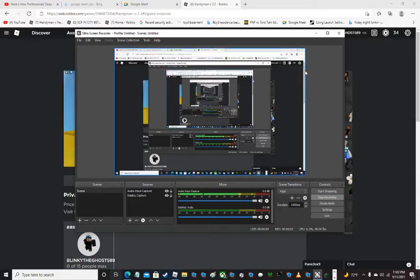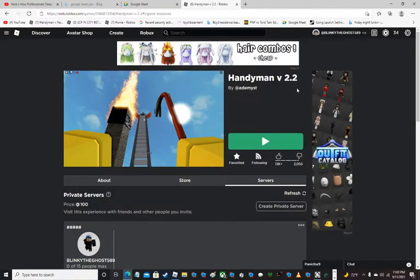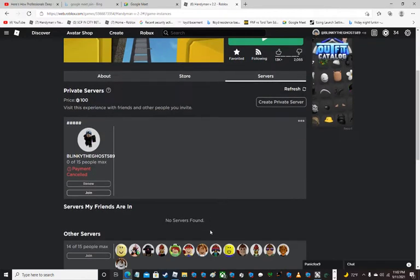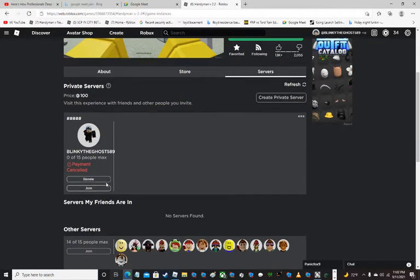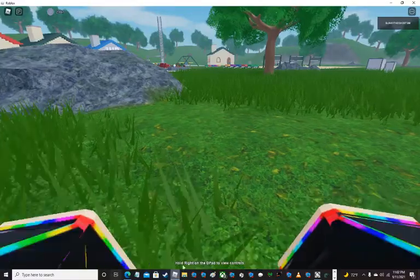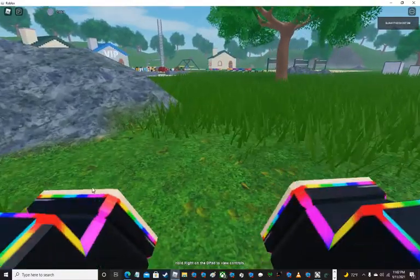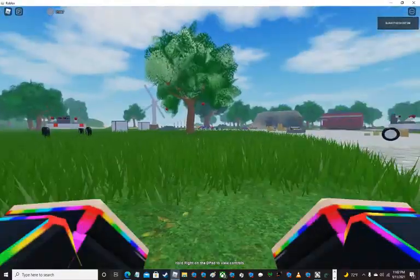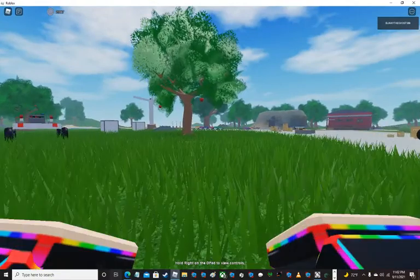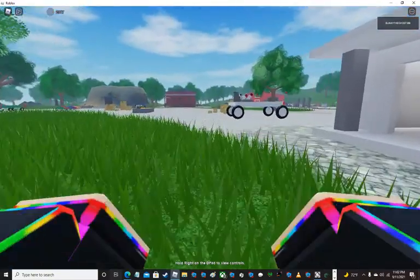Hi guys, today I'm gonna be playing Handyman again. The new update just came out and I've already opened the game. It doesn't look the same anymore.